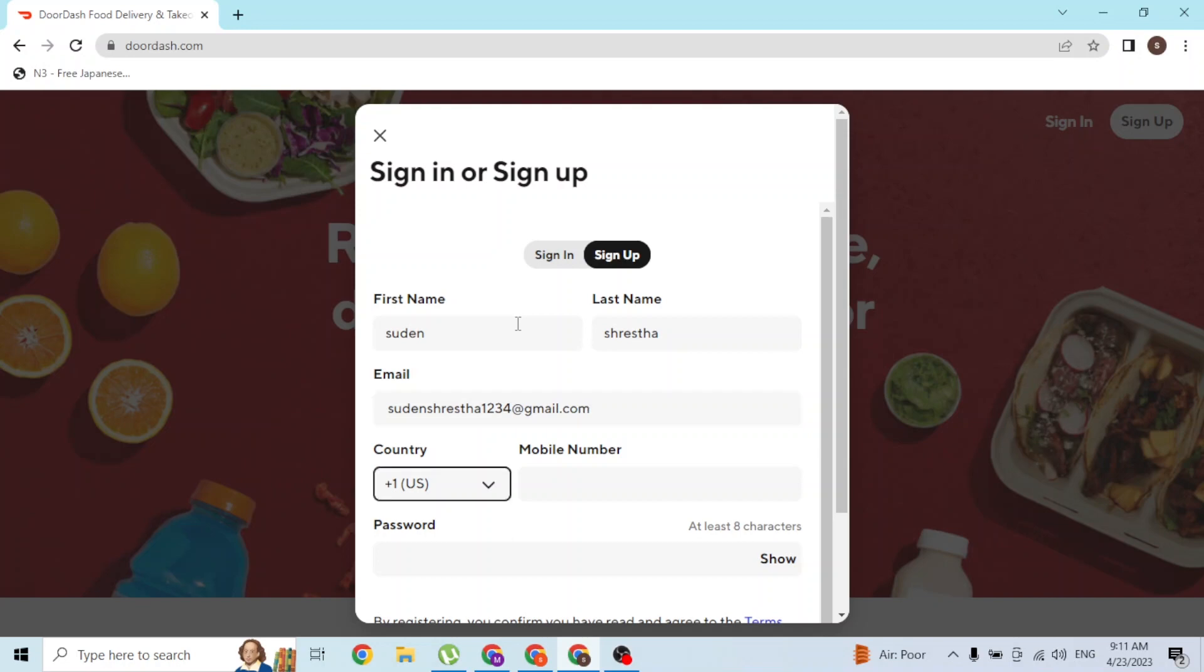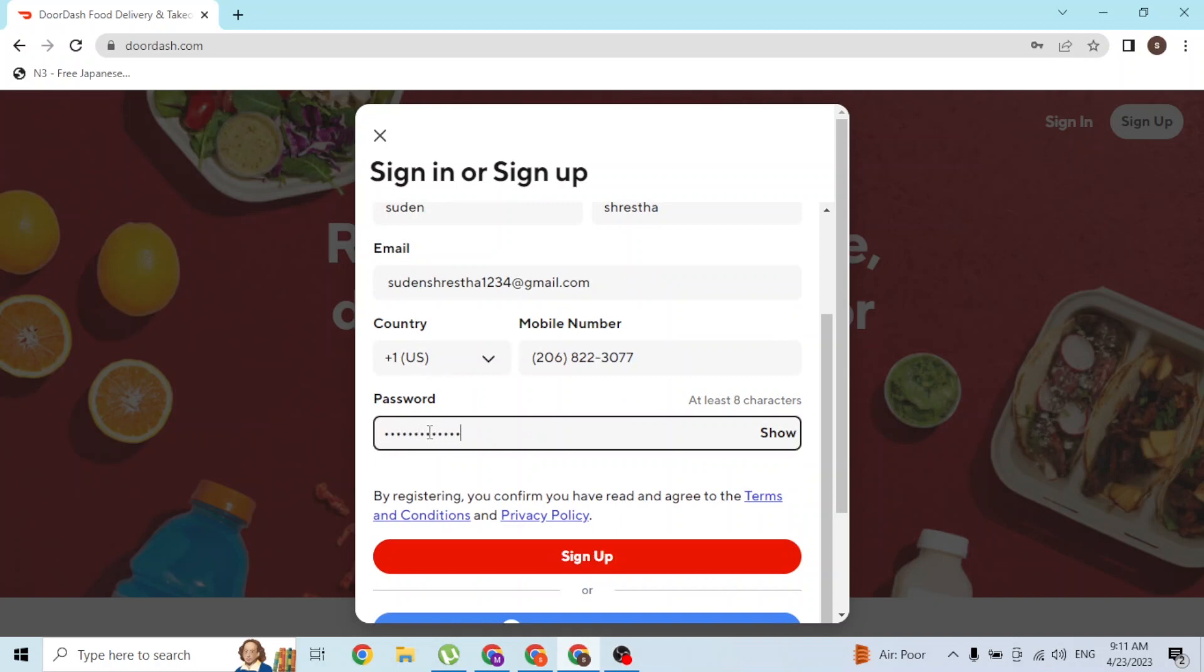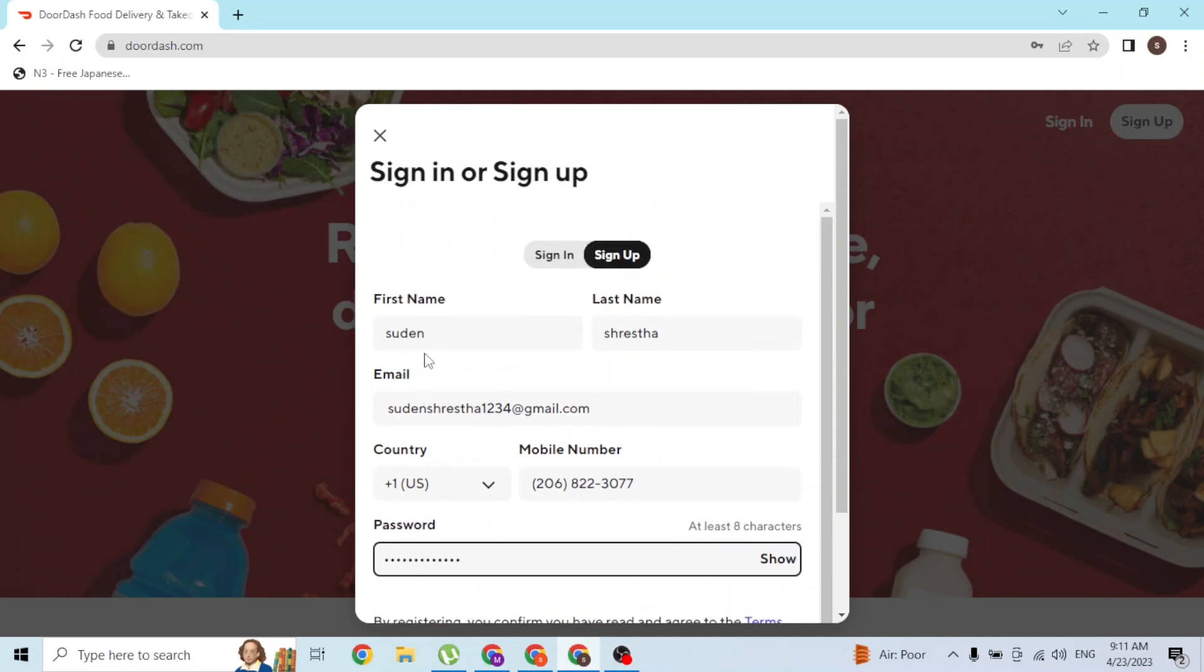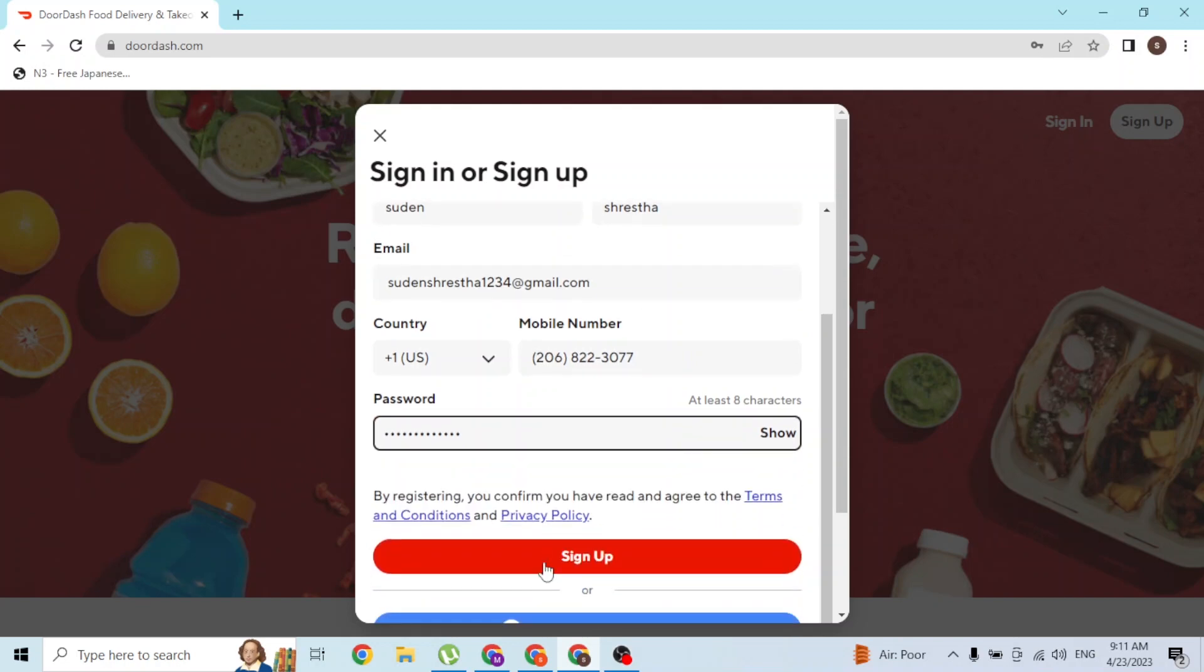After entering your mobile number over here, simply enter your password which should be a strong one. After entering your first name, last name, your email address, your mobile number, and your password, simply click on Sign Up and then your account will be created.